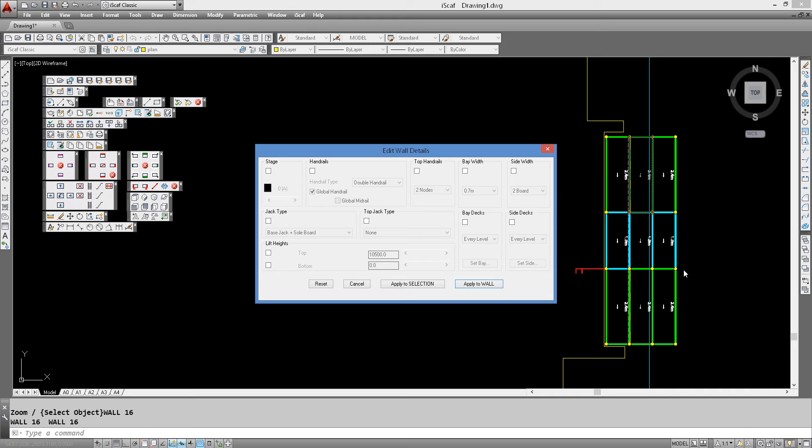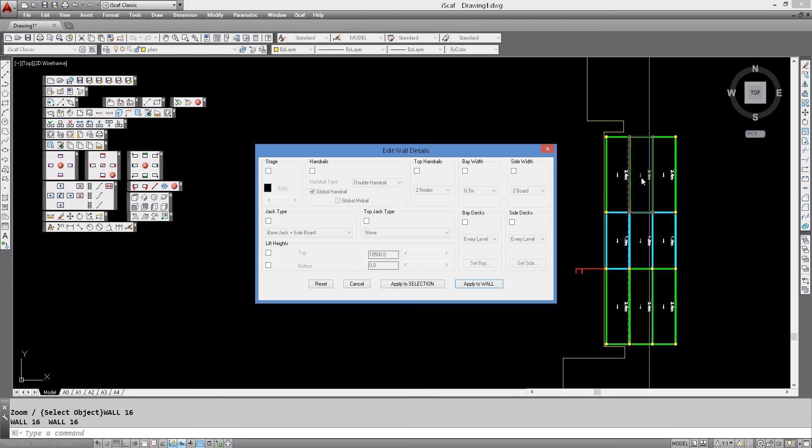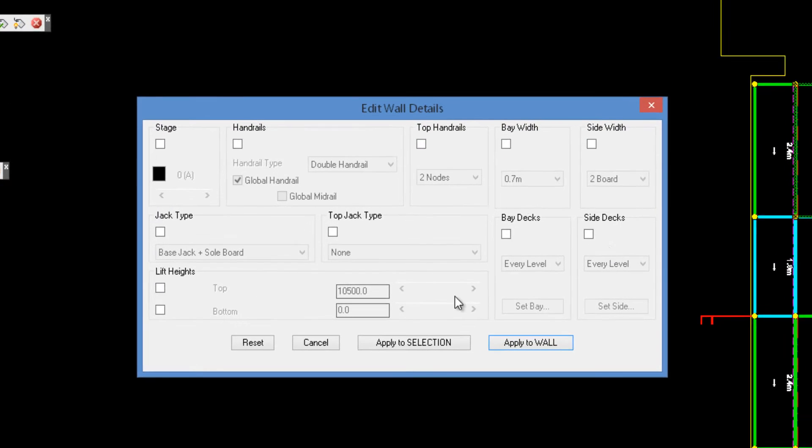We're going to make this over here 0 to 18, so therefore we'll just make this middle section 17 to 18. So it's just going to be a short little scaffold, 17 and 18 meters in elevation.